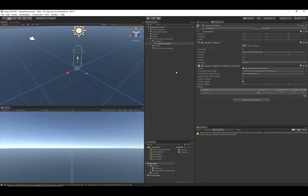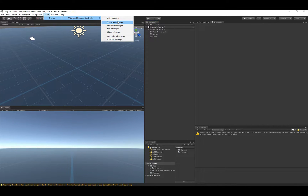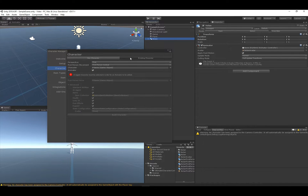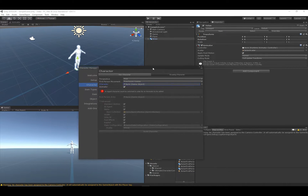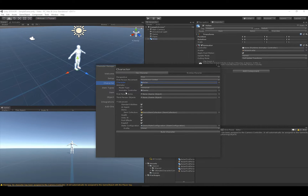That was easy — let's go ahead and create a character with full body awareness now. We go back to the Character Manager and this time under the Character field we want to select Nolan, because this will be the model we'll be using for the first-person character with full body awareness. Let's drag him in. You'll see we have some more options now — the model type should be Humanoid because we're working with a humanoid.